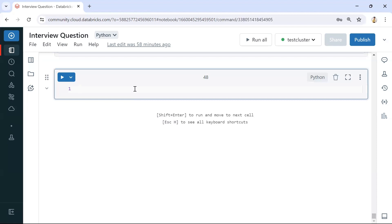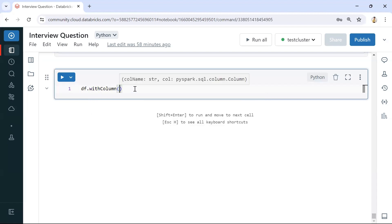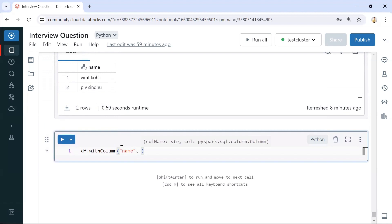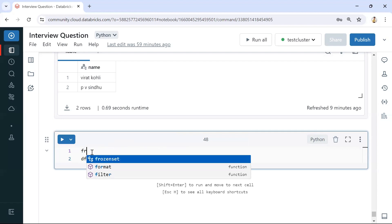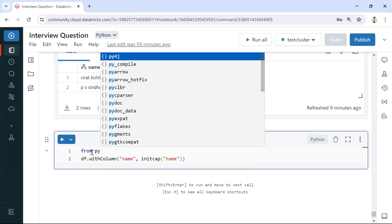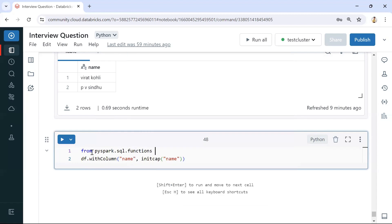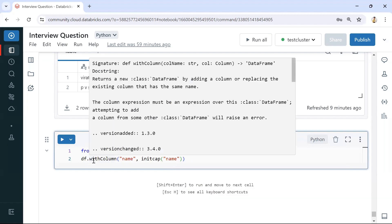Let's write the PySpark code. We use the `withColumn` function to update the column values. We take the same column name and apply the `initcap` function — this will capitalize the first letter of each word automatically. To use this function, we need to import it from `pyspark.sql.functions`, importing only `initcap`.